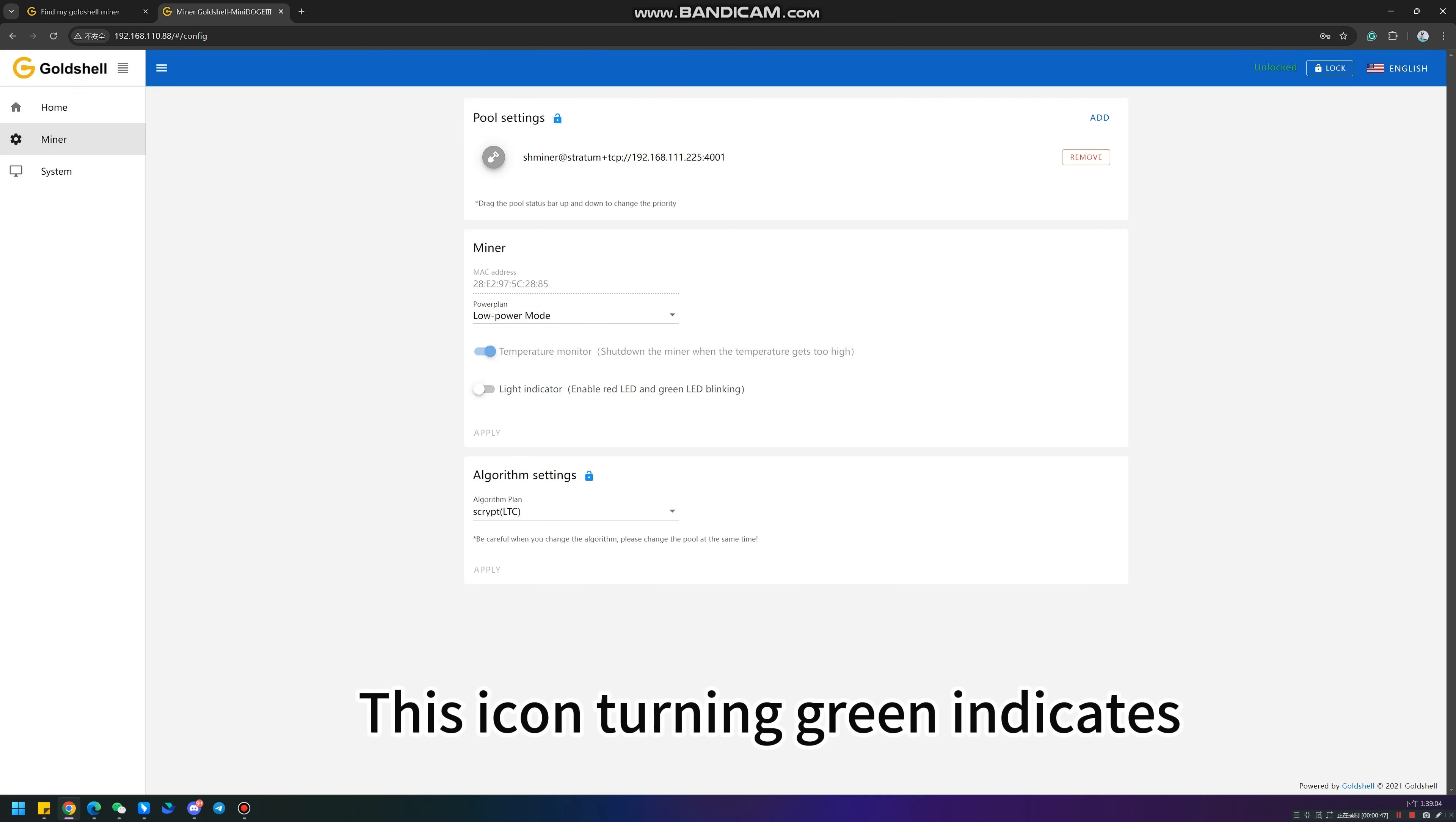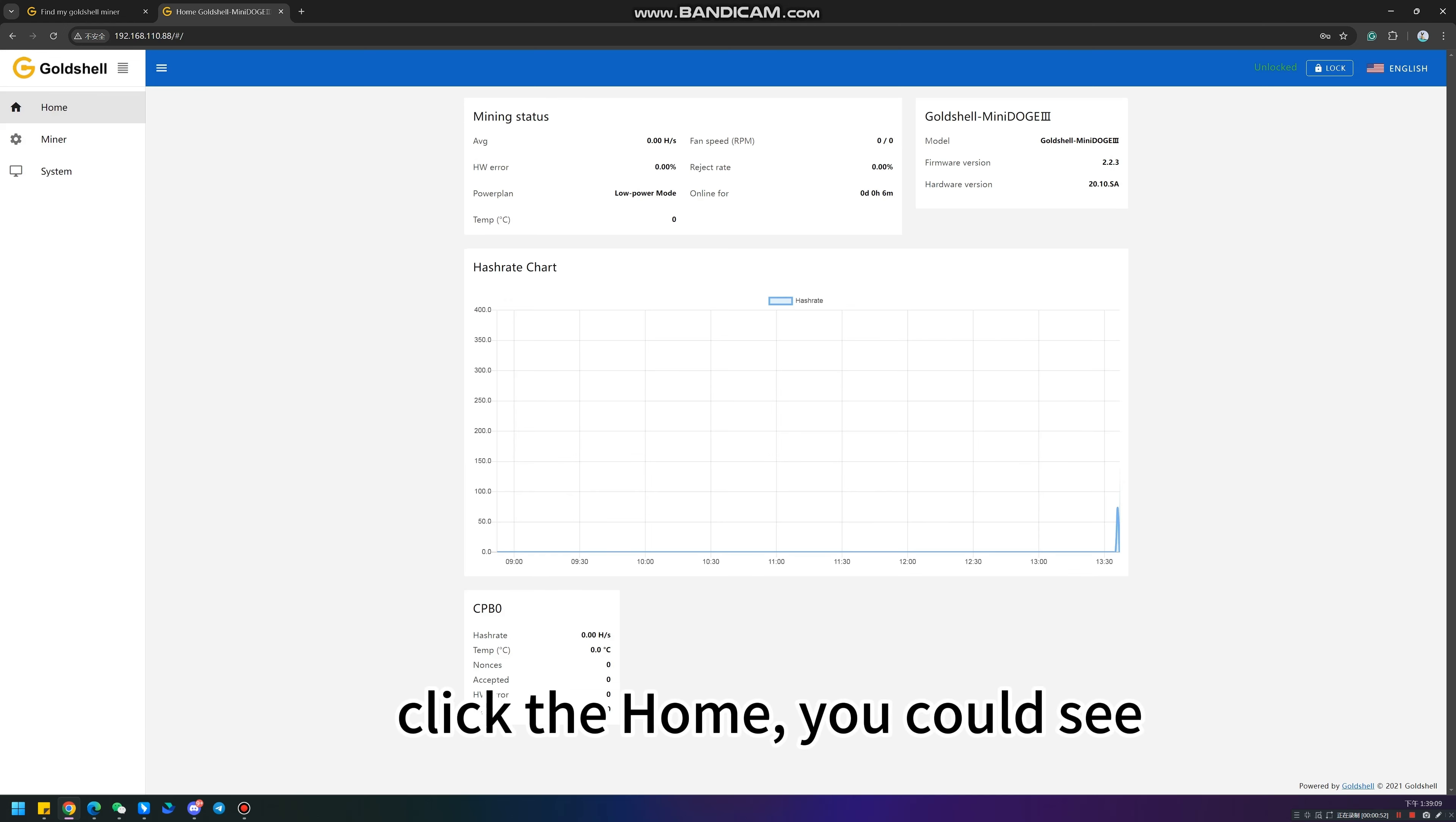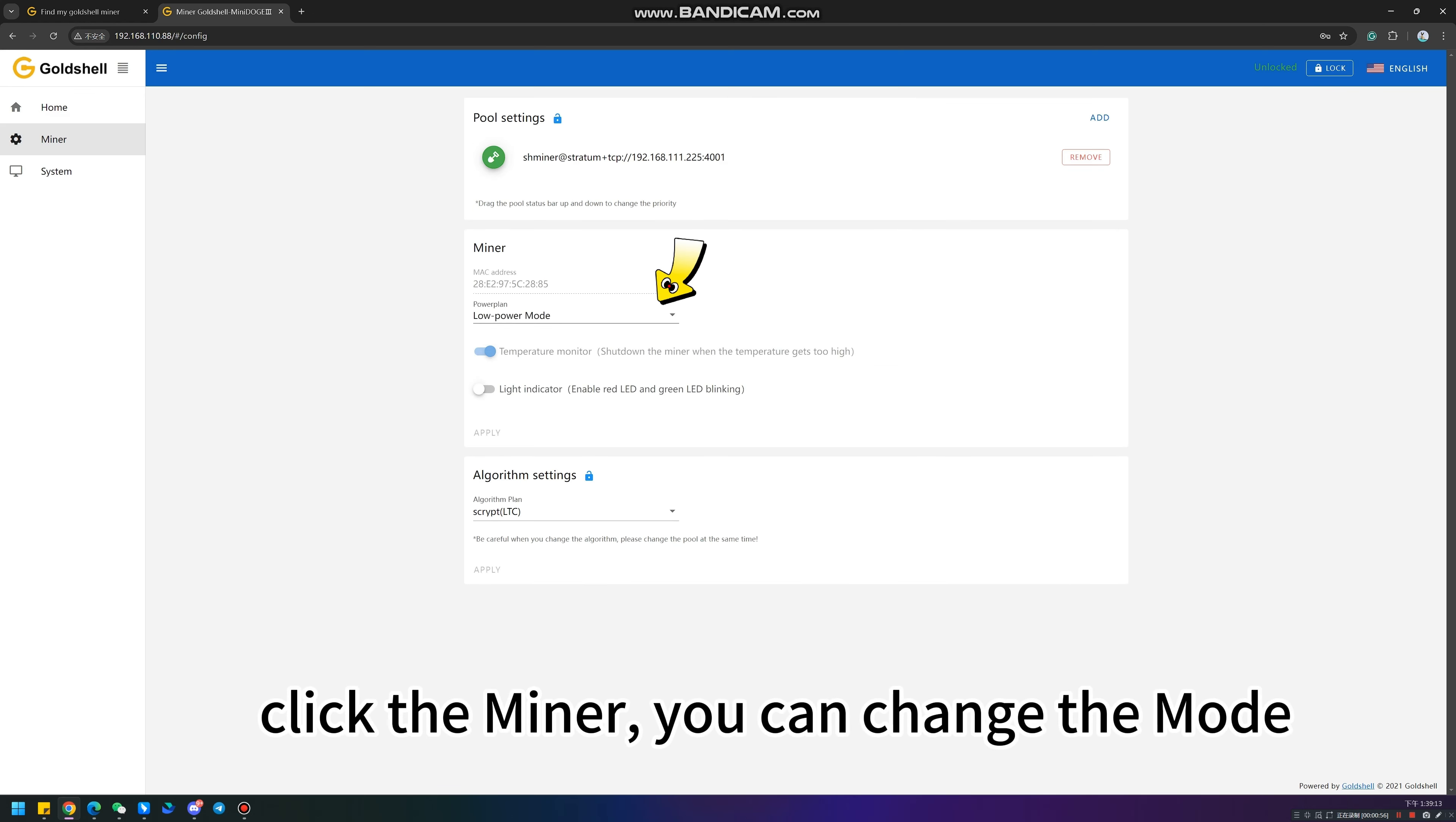The icon turning green indicates a successful connection to the mining pool. Click home and you can see all the information about the miner. Click the miner to change the mode.